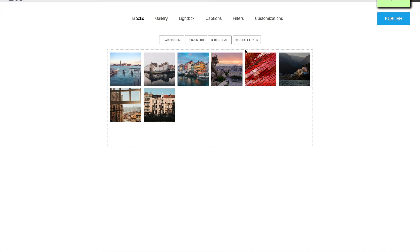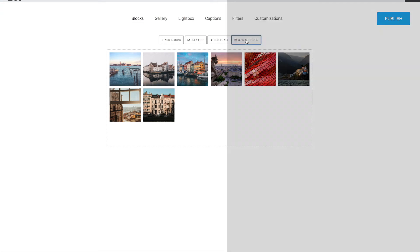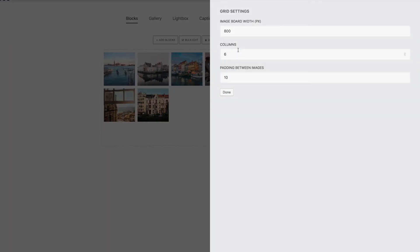By default the gallery has six columns. We can change this setting from the Grid Settings panel. Let's choose four columns.